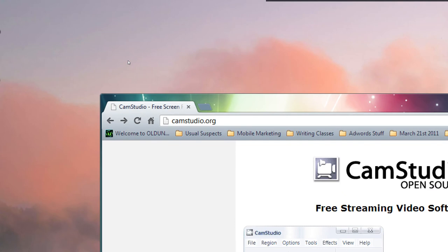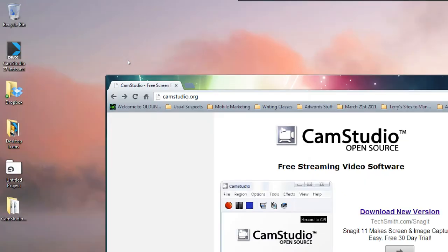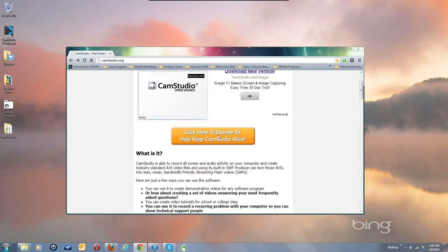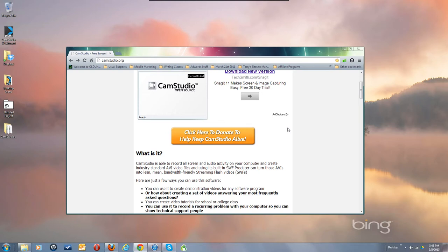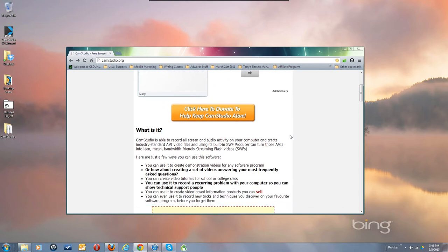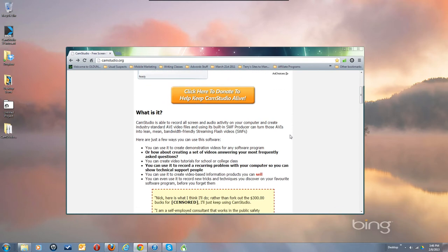First, go to camstudio.org and download the file. You get to the page, scroll down — you can click to donate, but donations have been a little spotty, so there's a new installer. It's a small file that handles the download and installation. It offers an advertised program you can opt out of by unchecking a box, which is how we monetize the program to fund developers and new features for CamStudio.